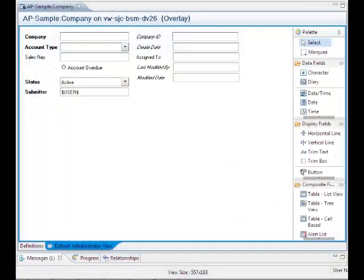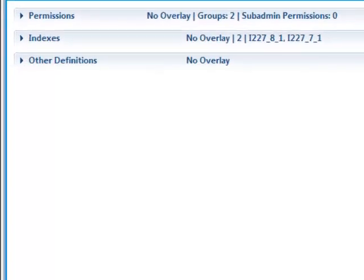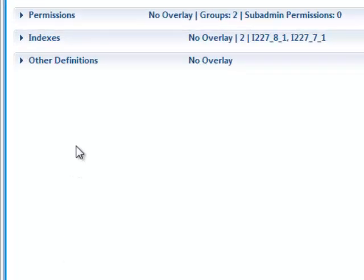Let's open Developer Studio to see how you create granular overlays. To define these overlays for forms, open the form and go to the Definitions tab. This tab has three panels: permissions, indexes, and other definitions. Each panel contains overlay options that you can configure.